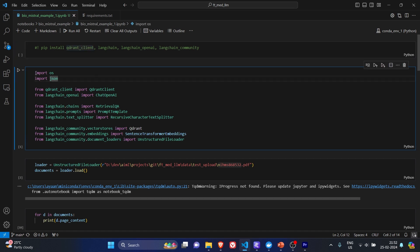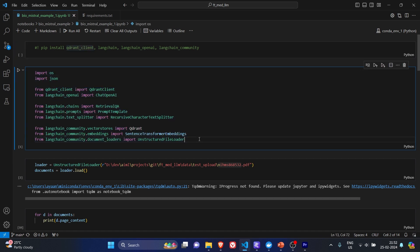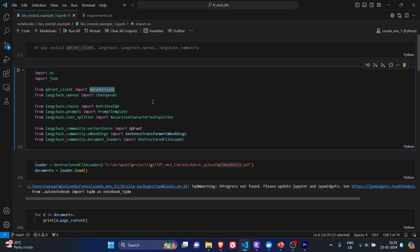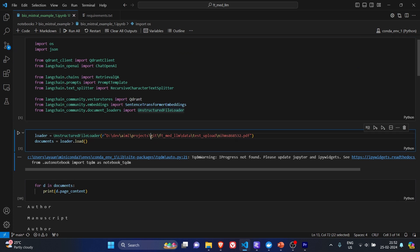These are the import statements. We are basically using Quadrant client, ChatOpenAI, retrieval from LangChain, and unstructured file loader to basically read the PDF file.